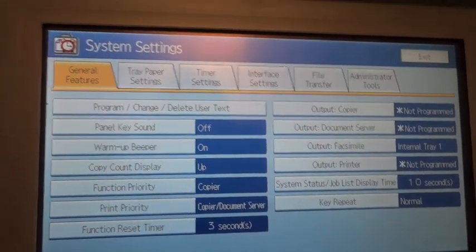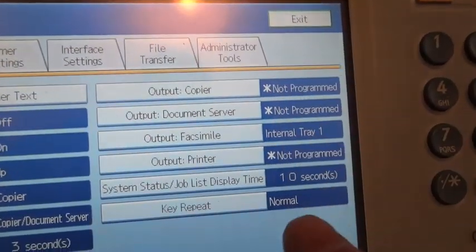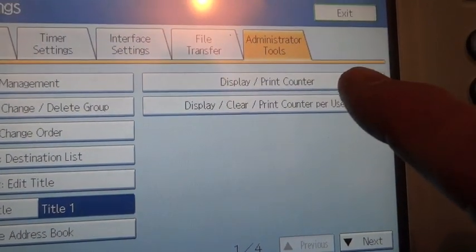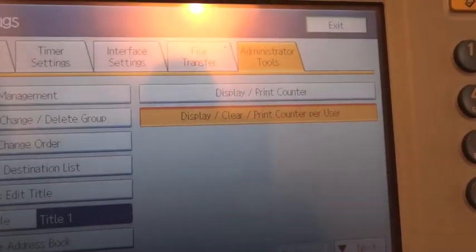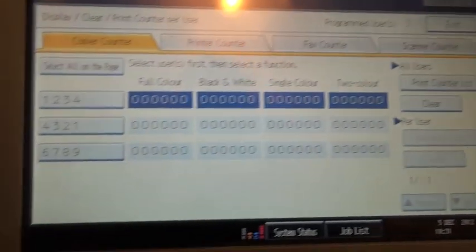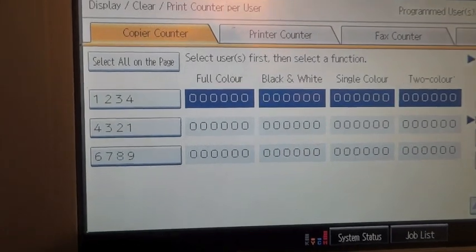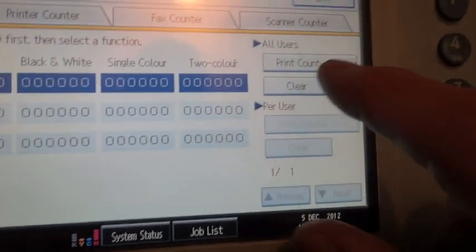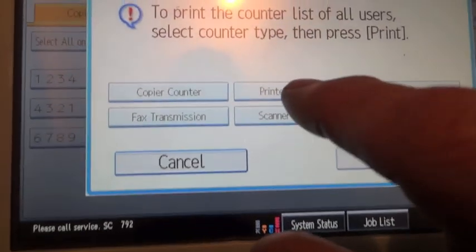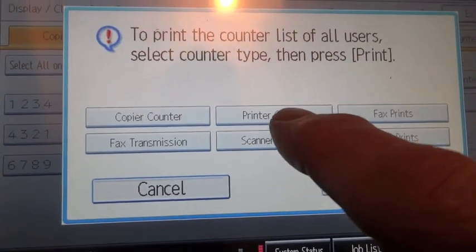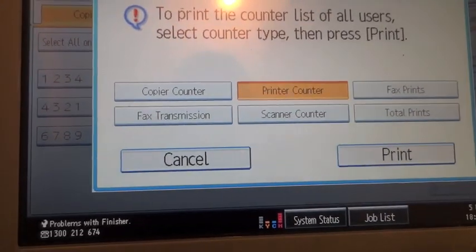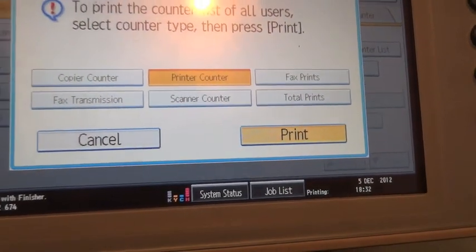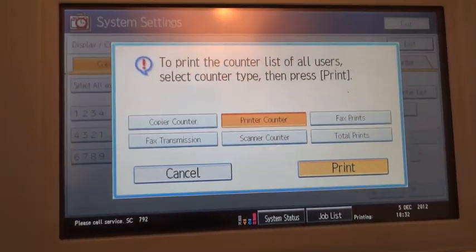That's all done. I've actually done a few prints already. Back to administrator tools, display printer count per user, and here is our users that we've set in. Here's Mary, 6789, print counter list. We want to print a counter, so we go print, and that now prints out.